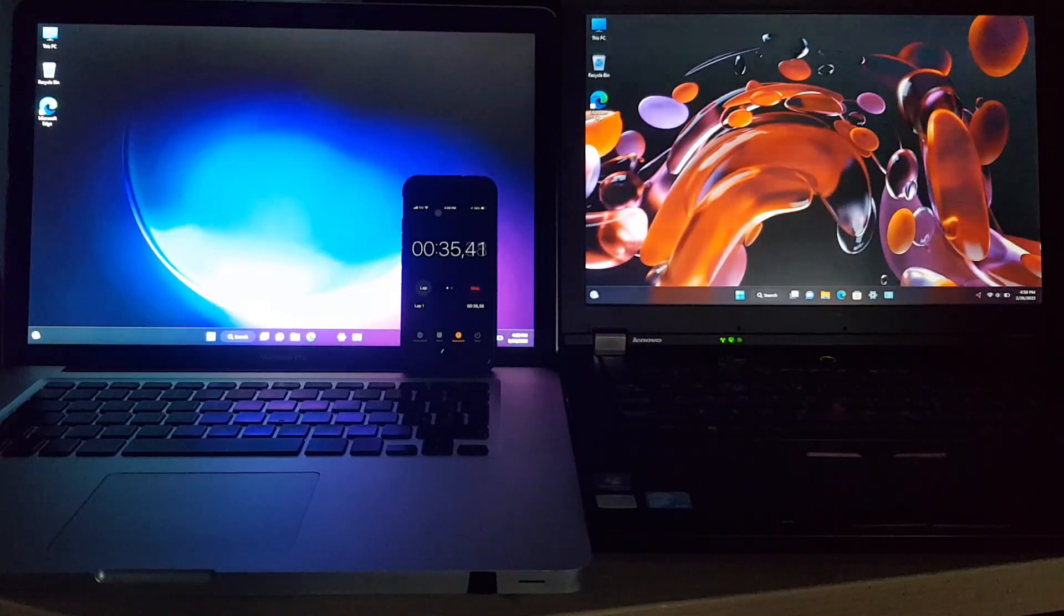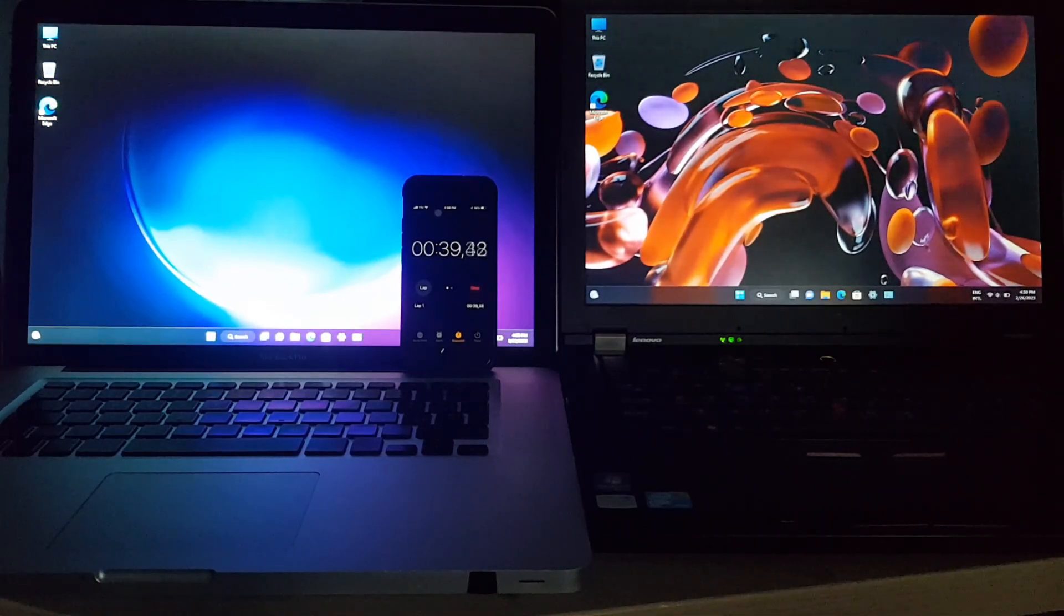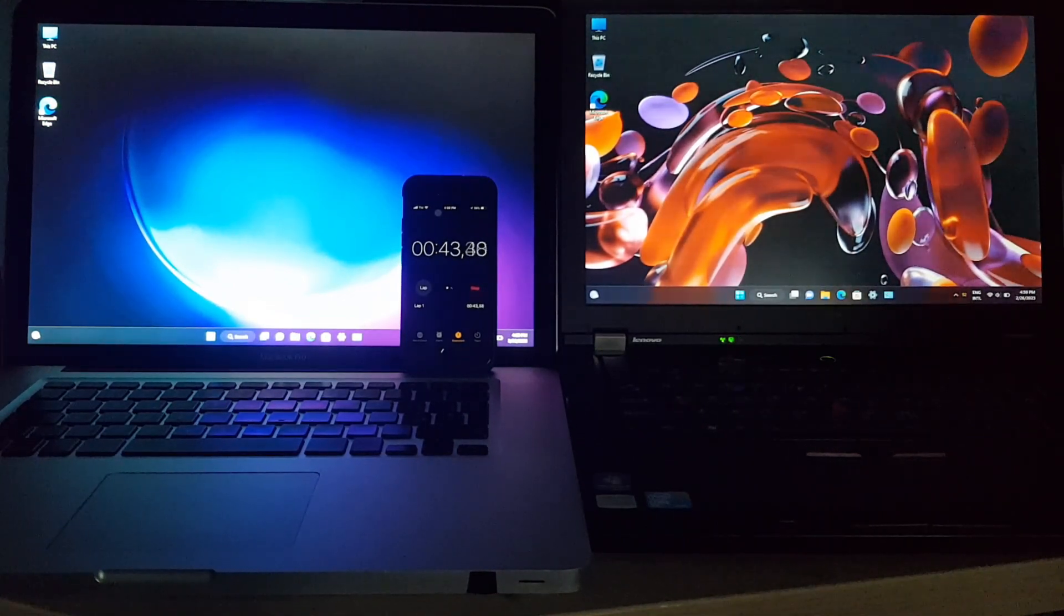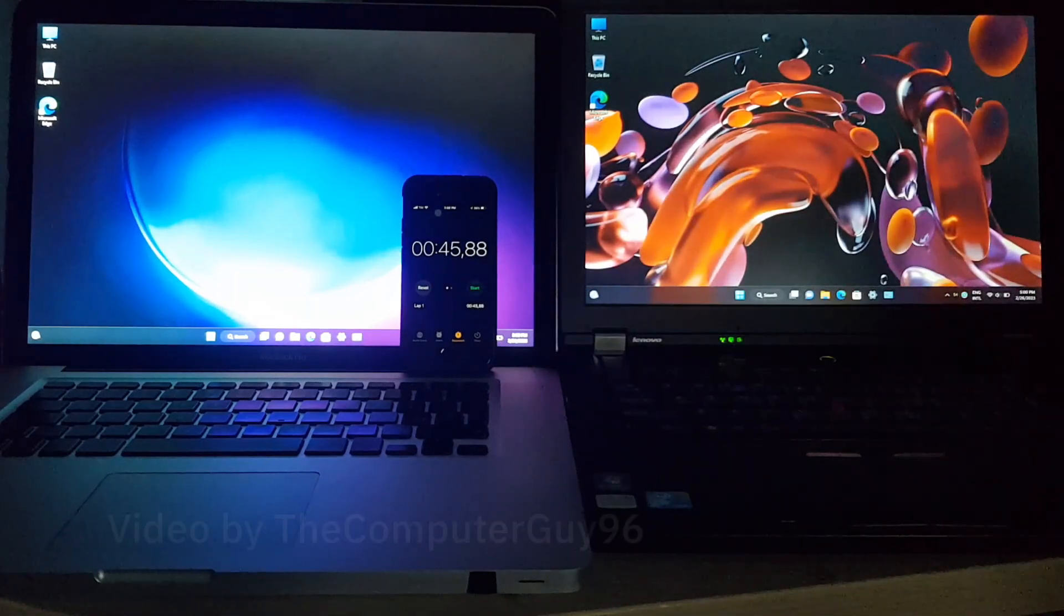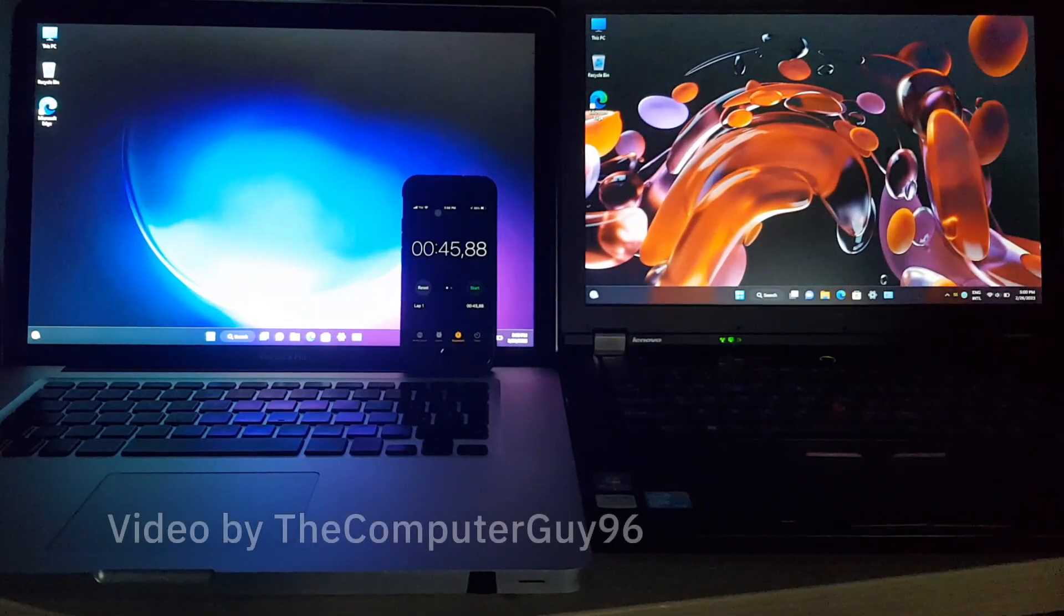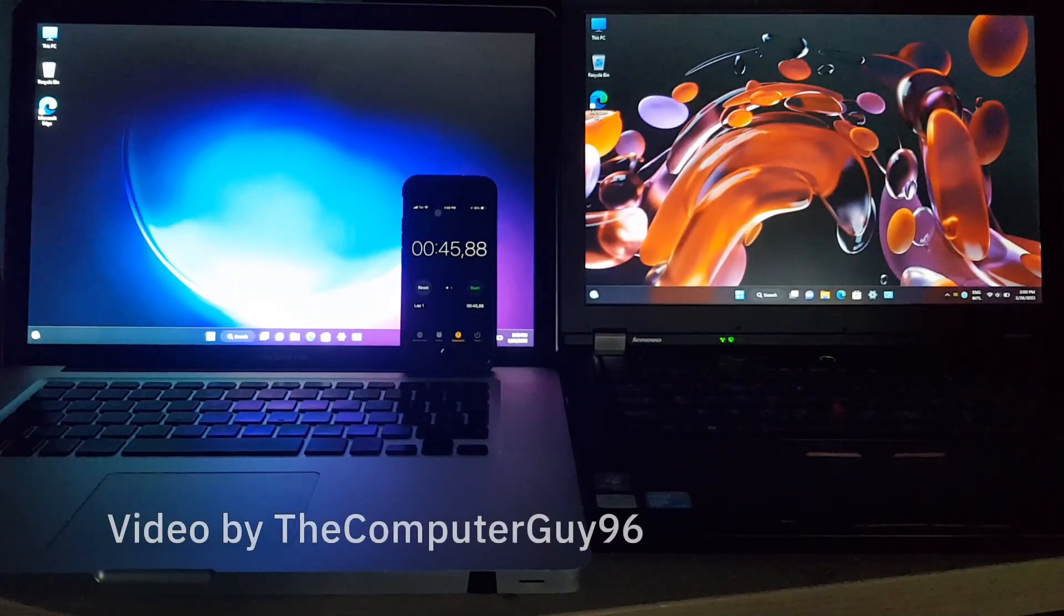So there we have it. Windows 11 on these two computers that work much better with Windows 10 or something older, or with a Linux distribution, of course.